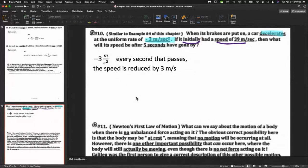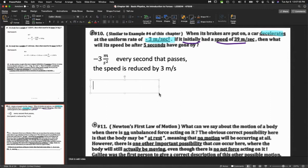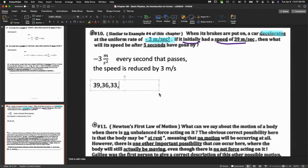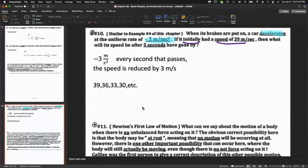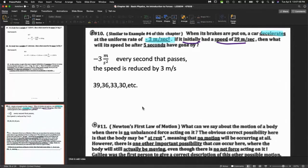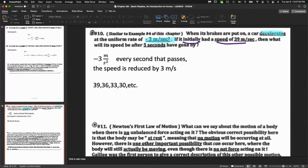What it means is every second that passes, the speed is reduced by 3 m/s. If we take a look at the quantity here, we're starting with 39. So we can quickly see the pattern that the speed is going to be 39, 36, 33, 30, etc. The question wants us to communicate that in a very concise way with units and clarity.